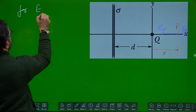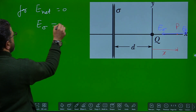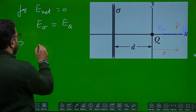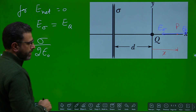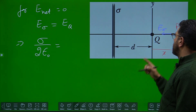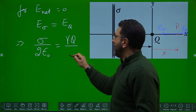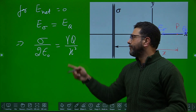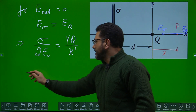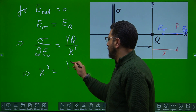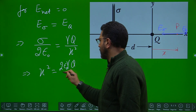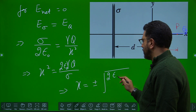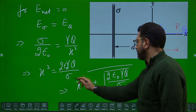For E_net equal to zero, E_sigma must equal E_Q. The field due to an infinite sheet is sigma divided by 2*epsilon_zero. This equals the field due to the point charge, which is k*Q divided by x-squared. Solving for x-squared gives x² = 2*epsilon_zero * k * Q / sigma, which means x equals plus or minus the square root of (2*epsilon_zero * k * Q / sigma). We get two possible values of x.